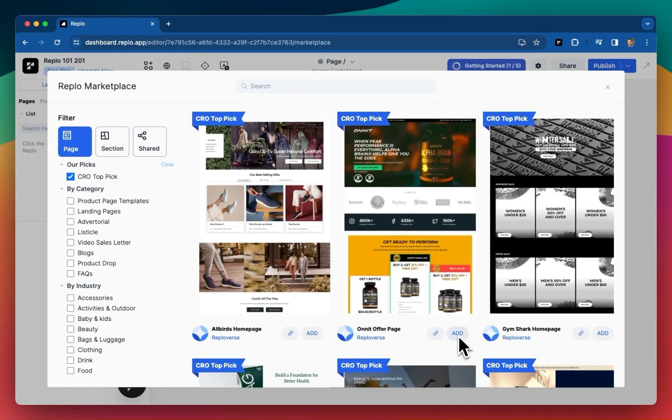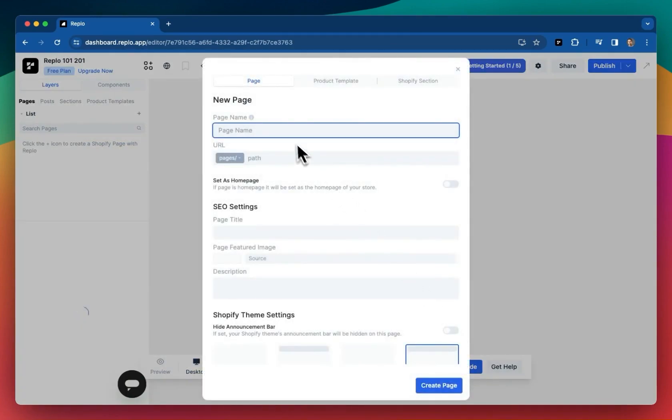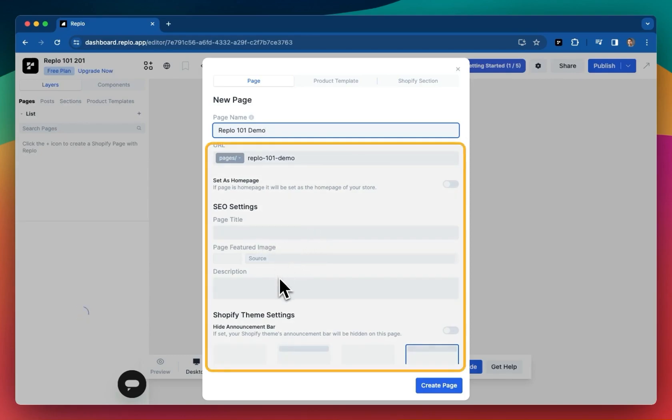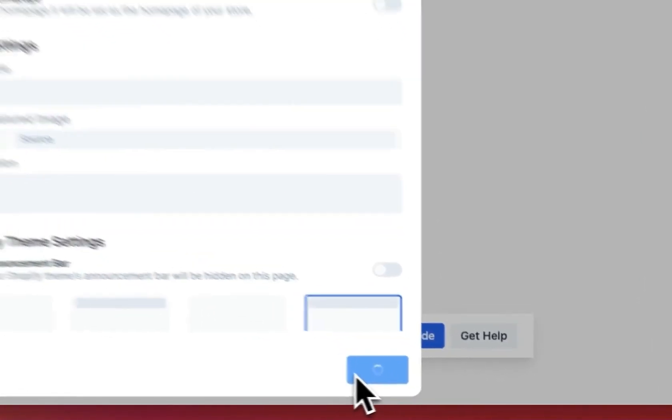You can go ahead and click add and we'll call this page REPLO 101 demo. We'll go through these page settings later, but for now, go ahead and just create the page.